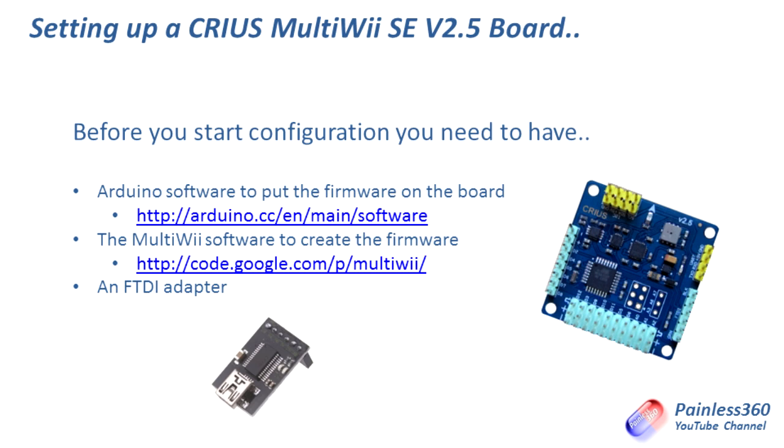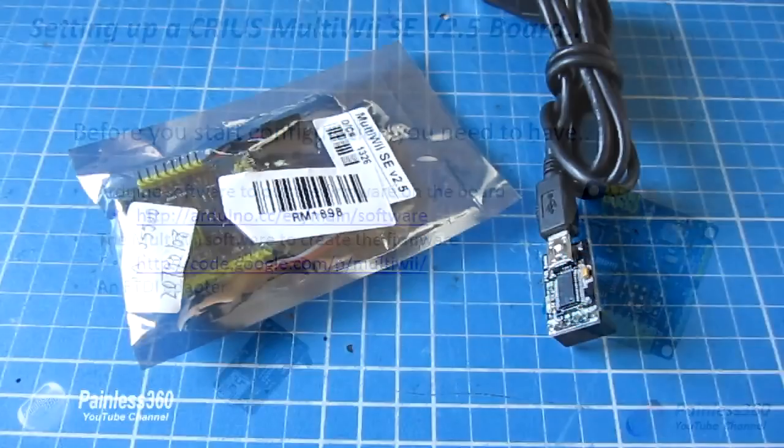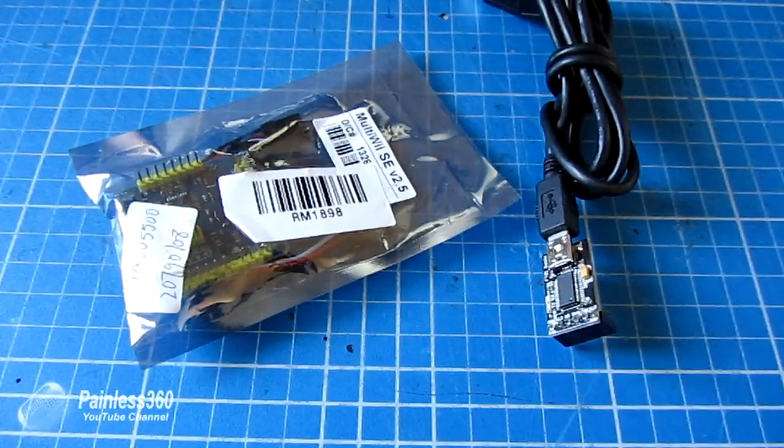You go to code.google.com/p/multiwii, the current version is version 2.3. You need to go to both of those places and download and install both of those bits of software onto your computer. Once you have that and you have your trusty FTDI adapter, you are ready for the next step and to actually configure the board.